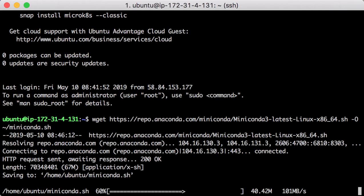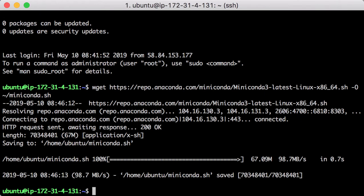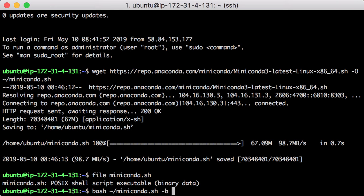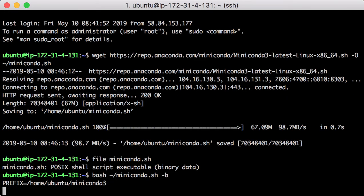Once it's finished, you can check the downloaded file and make sure it is a shell script. Then, you can run the file in command line. Remember to give it the minus B parameter so that the script will run in the batch mode.